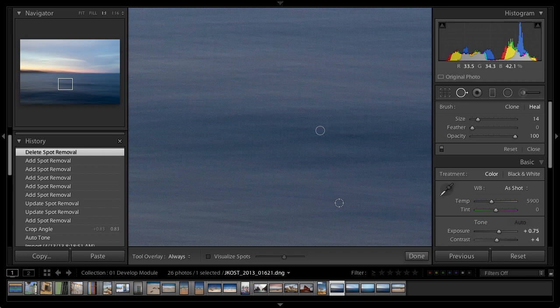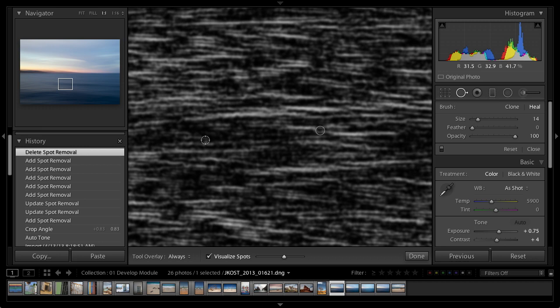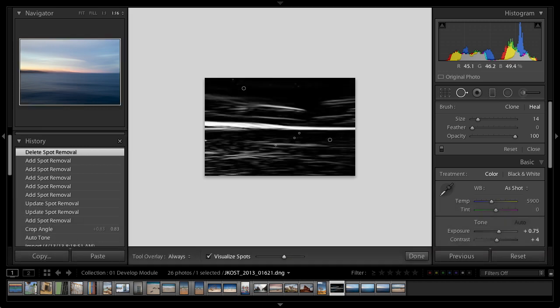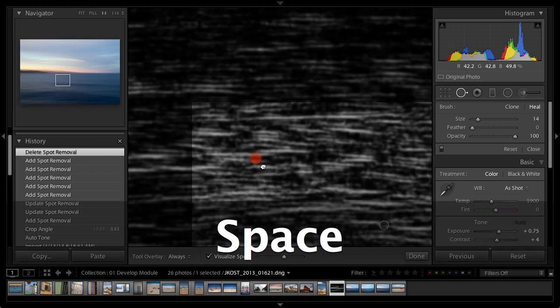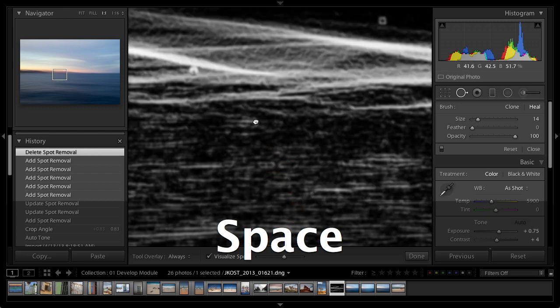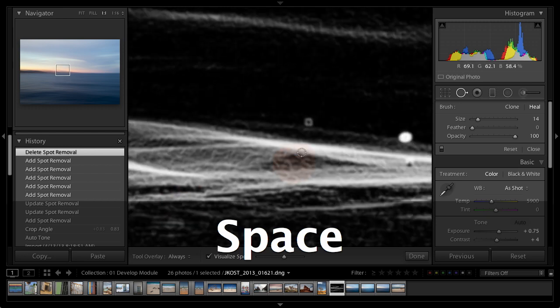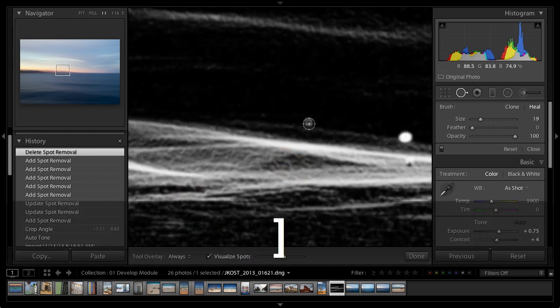The thing that's embarrassing though is this visualized spots feature, because I can't tell you how many times I thought I cleaned up the image, you go to print it, and in your nice highlight area you get that big spot. Visualized spots puts you into this view where... oh come on, don't tell me I got them all. That would be a first. Nope, see that spot?